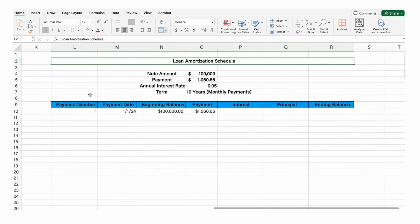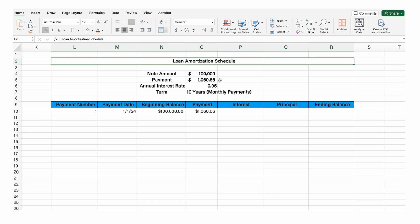We have a $100,000 loan — that's the principal. We have a 10-year loan paid in monthly payments, so 120 payments, at a 5% annual rate, and the payment is given as this amount. So we start here on January 1st, 2024, and we have the balance and the payment.